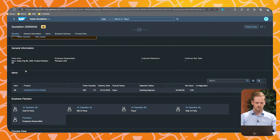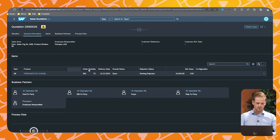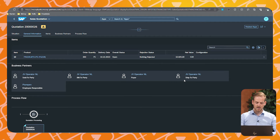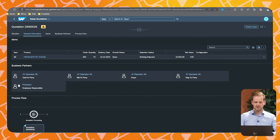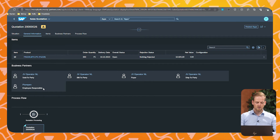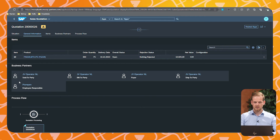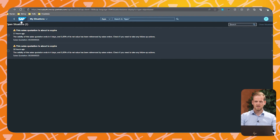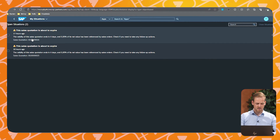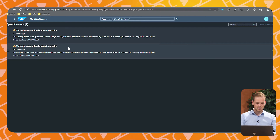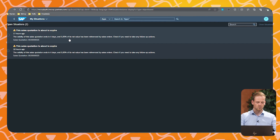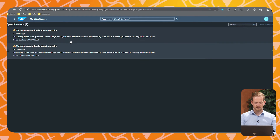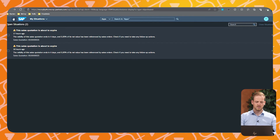If we scroll further down we also see the contents of the line items and the involved business partners — the customer and an employee responsible. In the system we use that responsible employee to determine which user has to receive the message from situation handling. If we go back, we see there are two messages for two different sales quotes. However, during implementation it would also be possible to configure one notification for all sales quotes that reach their validity date, instead of one for each.